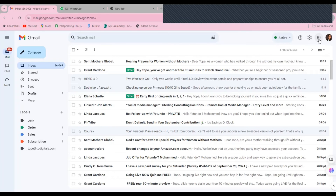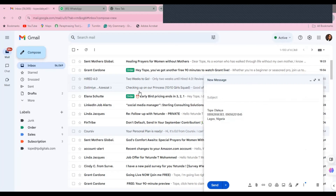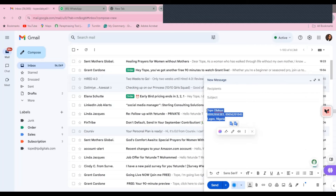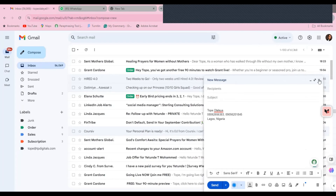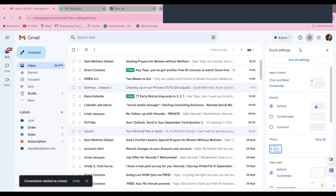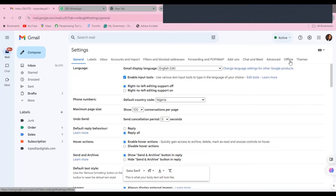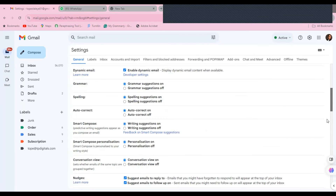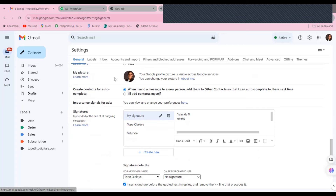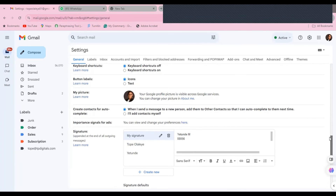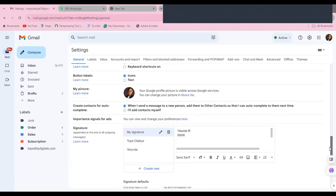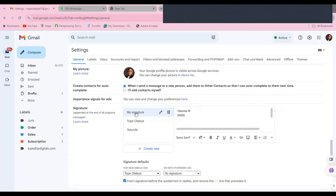Now let's create your email signature. When you compose an email, you want your signature at the bottom so that every time you don't have to type your name and other details. To create an email signature, go to Settings, then click 'See all settings.' Under the General tab — the very first section — scroll down and you will see the Signature section. You can create as many signatures as you want. I already have one created here.